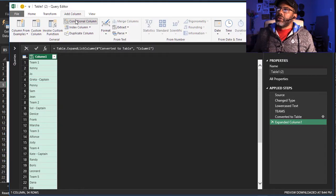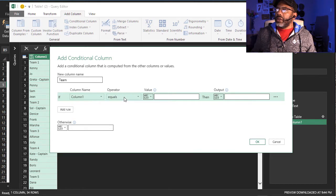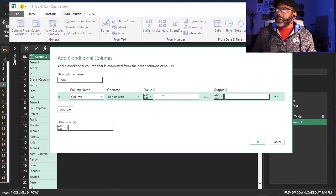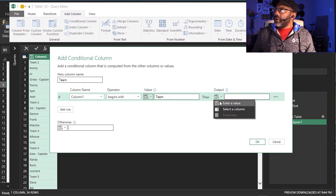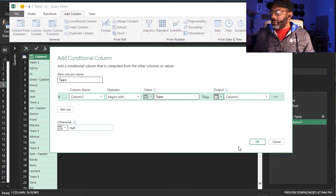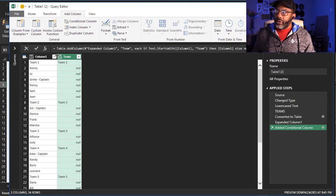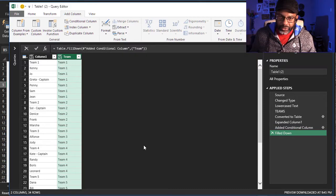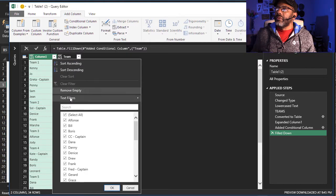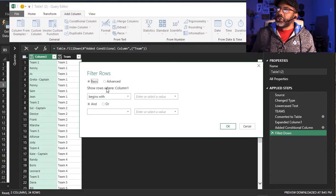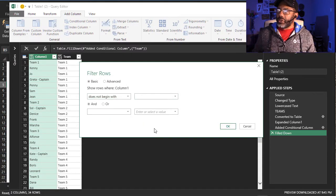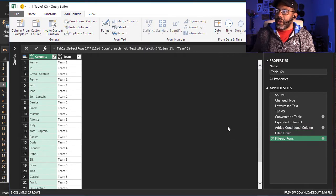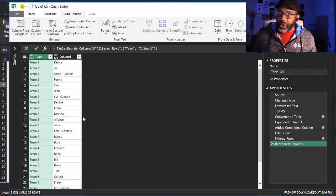Add a column, conditional column. If column one begins with Team, then column one, otherwise No. Right click and fill down. Now filter out anything in column one that says team. Show rows where column one does not begin with team. Move the column over. Now let's close and load it. Close and load to. Let's put it right here.